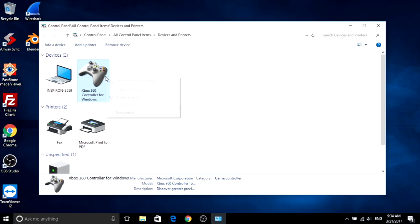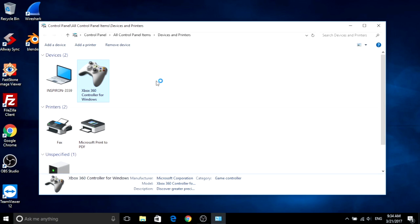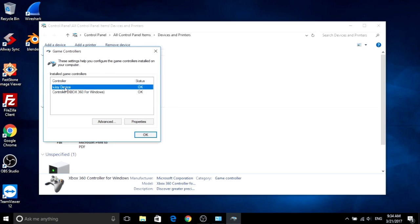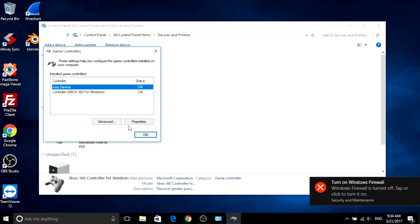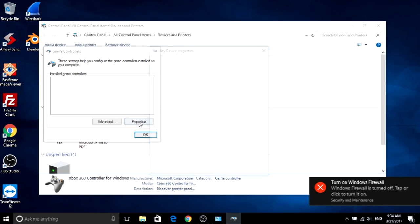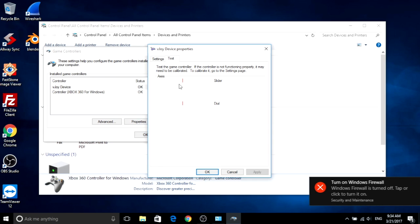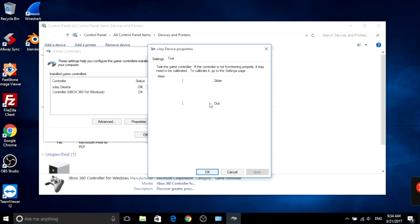Okay, let's check your installation is okay. So you have two joysticks. One is the Xbox One, another is the vJoy. And the vJoy needs to have two sliders.